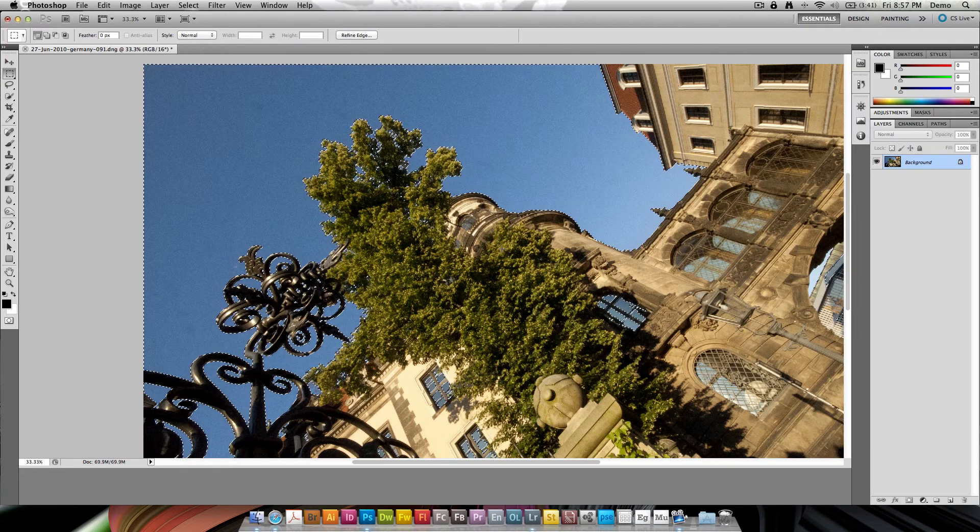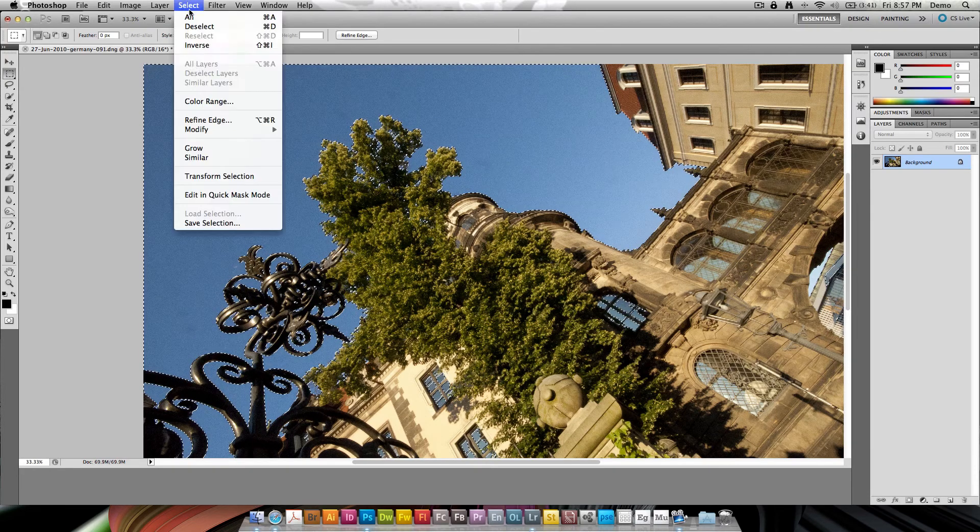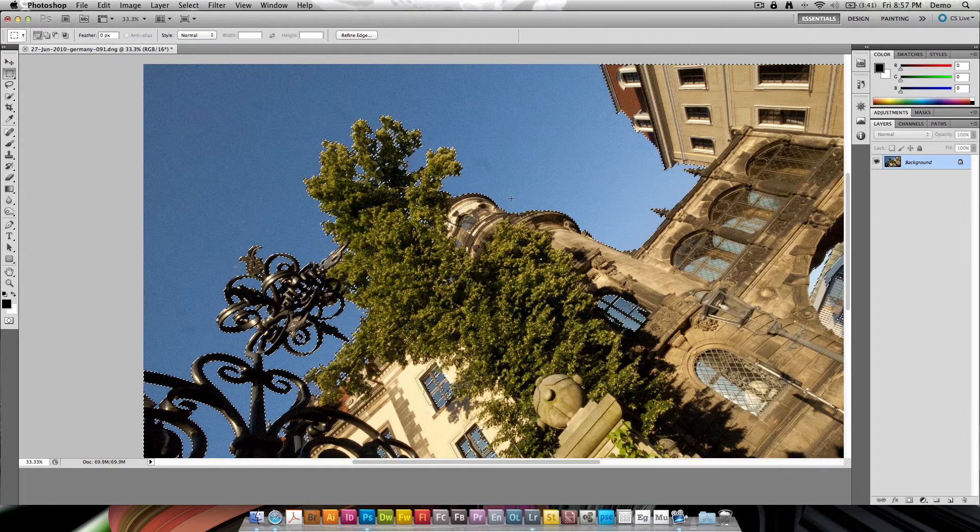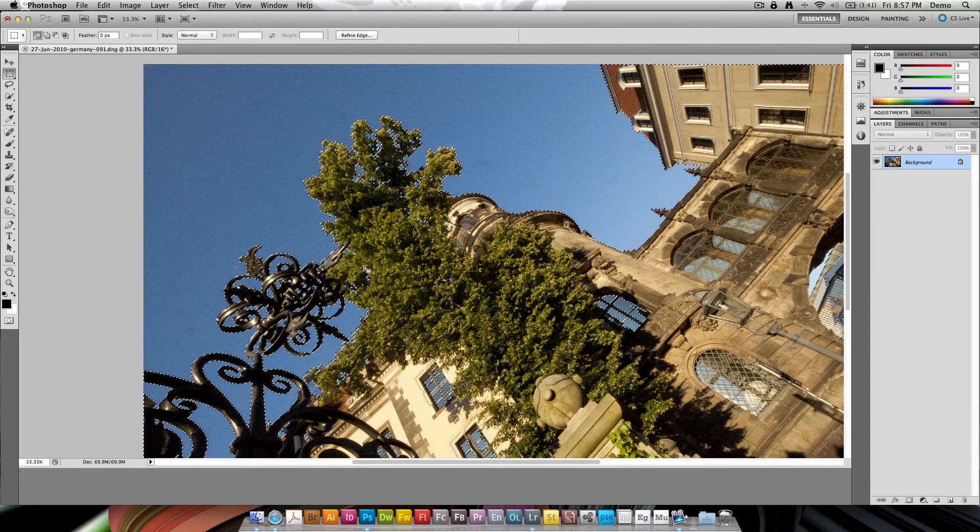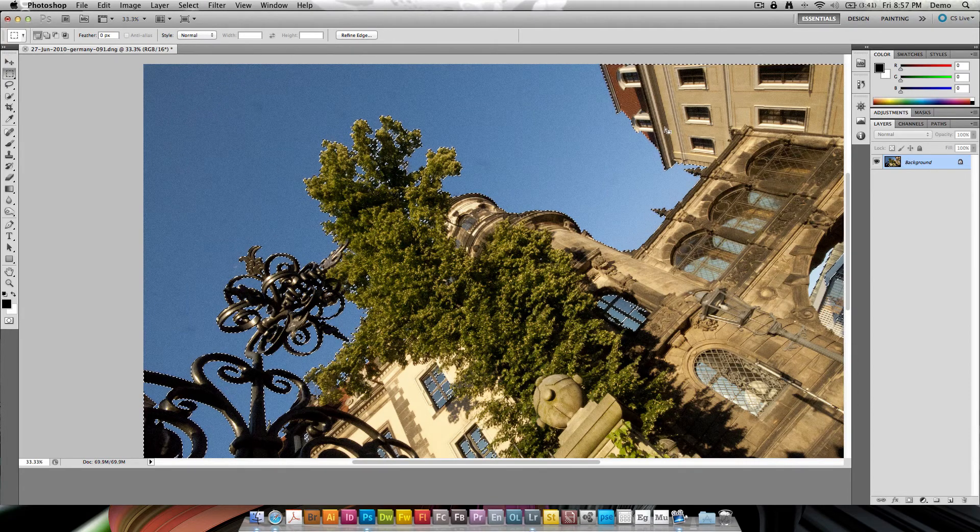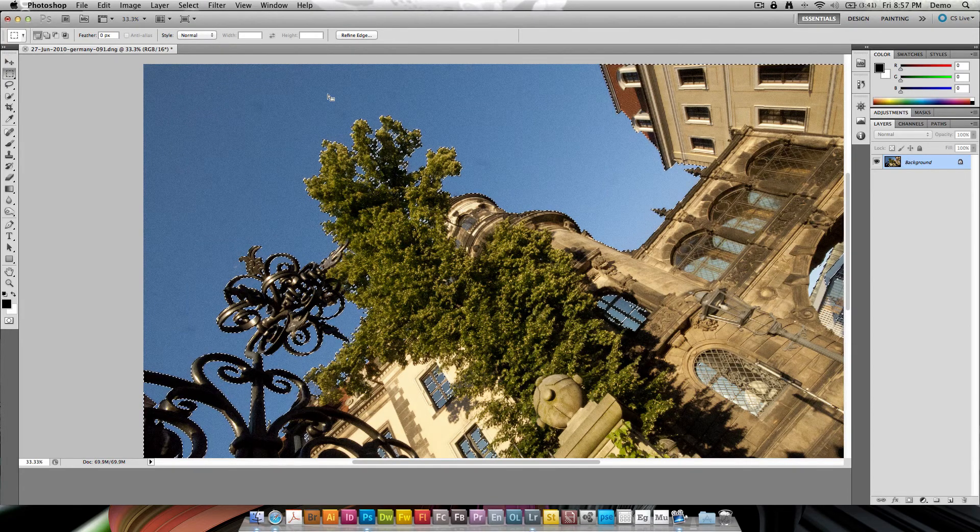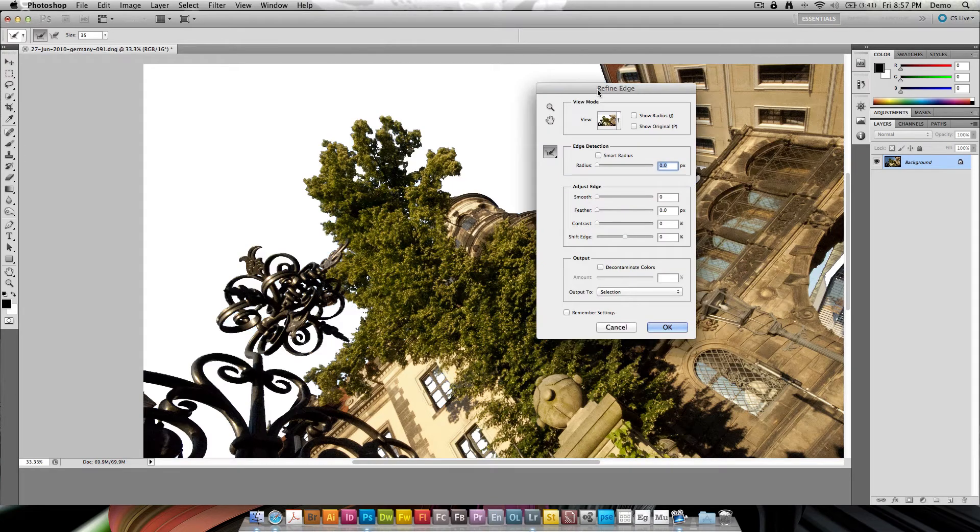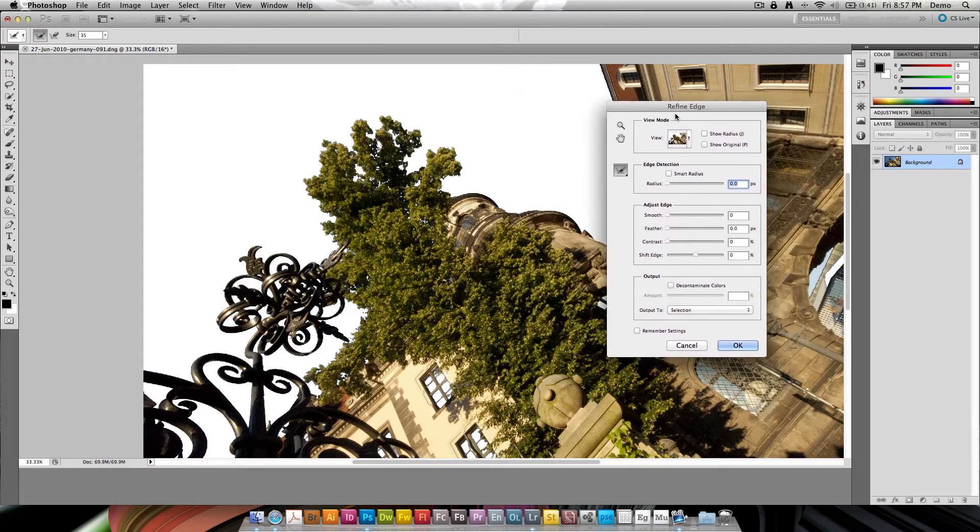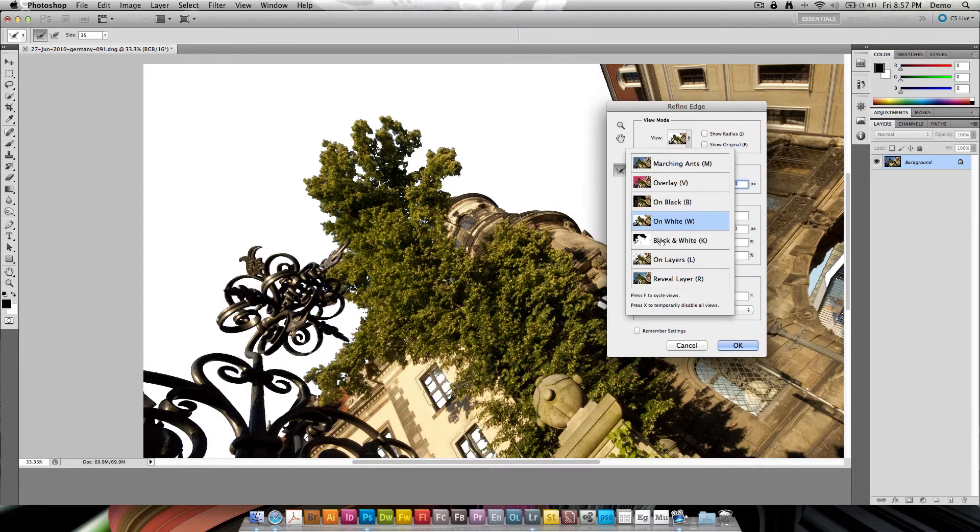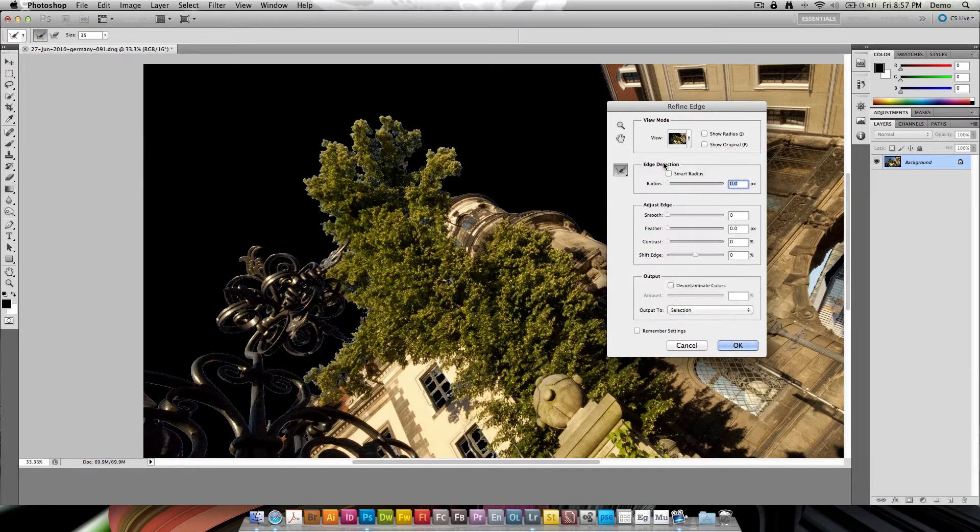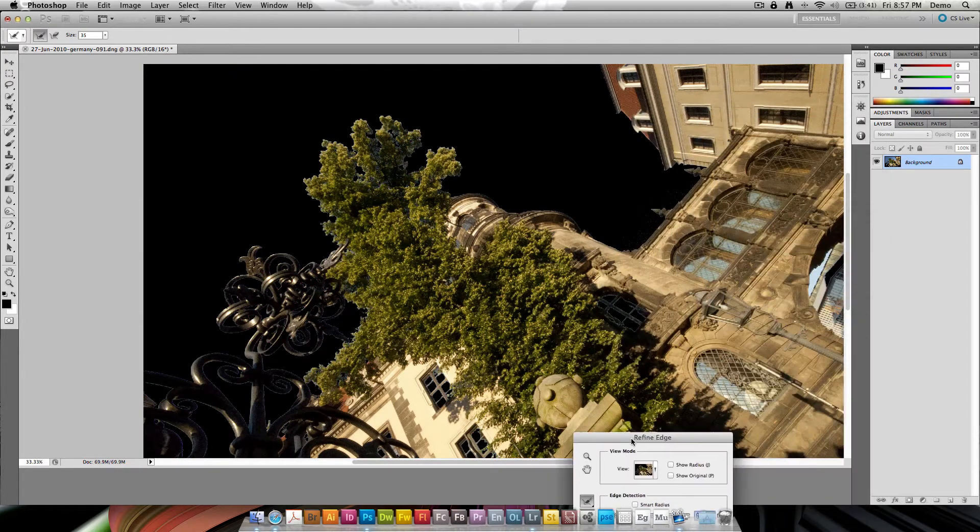I can also go ahead and of course invert this. So if I want to select everything... Oops. Inverse the selection. Select Inverse. And I get every part of the building. So if I go to Refine Edge I can actually see how this would look when I replace the sky with say on black. I'm going to use on black because it's a very good contrast.